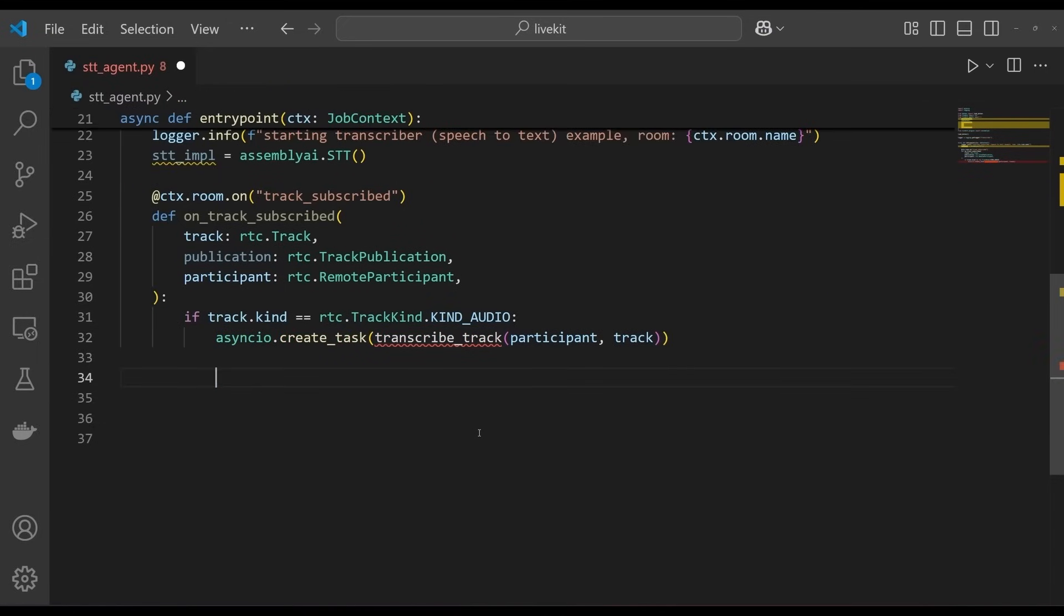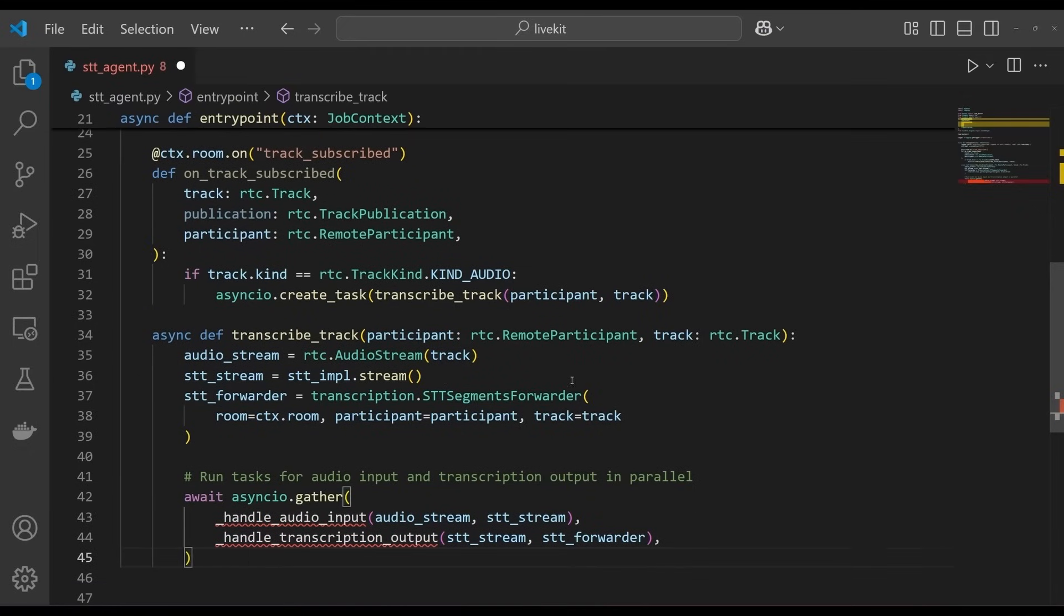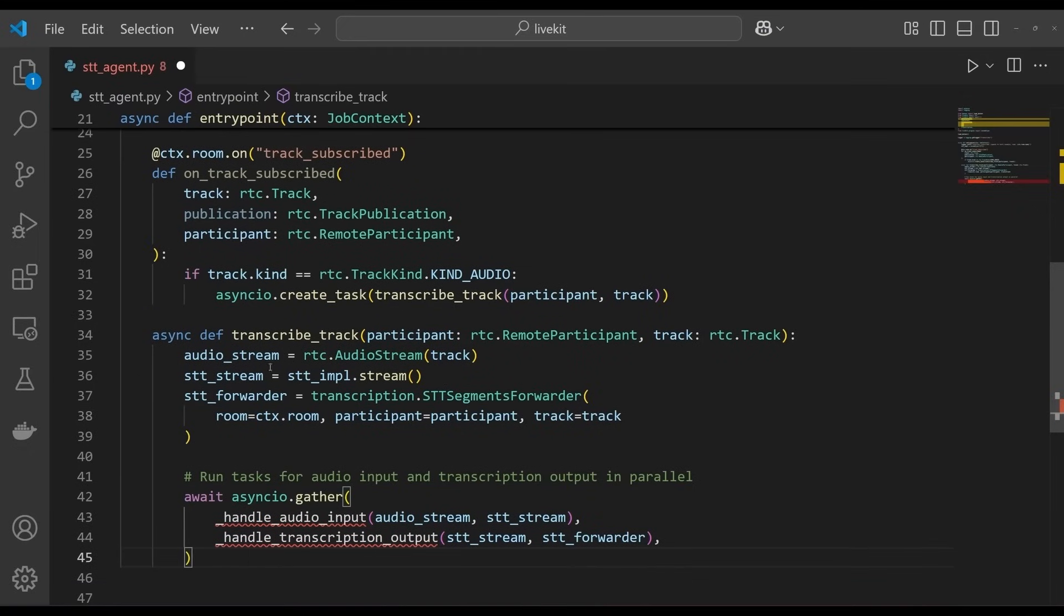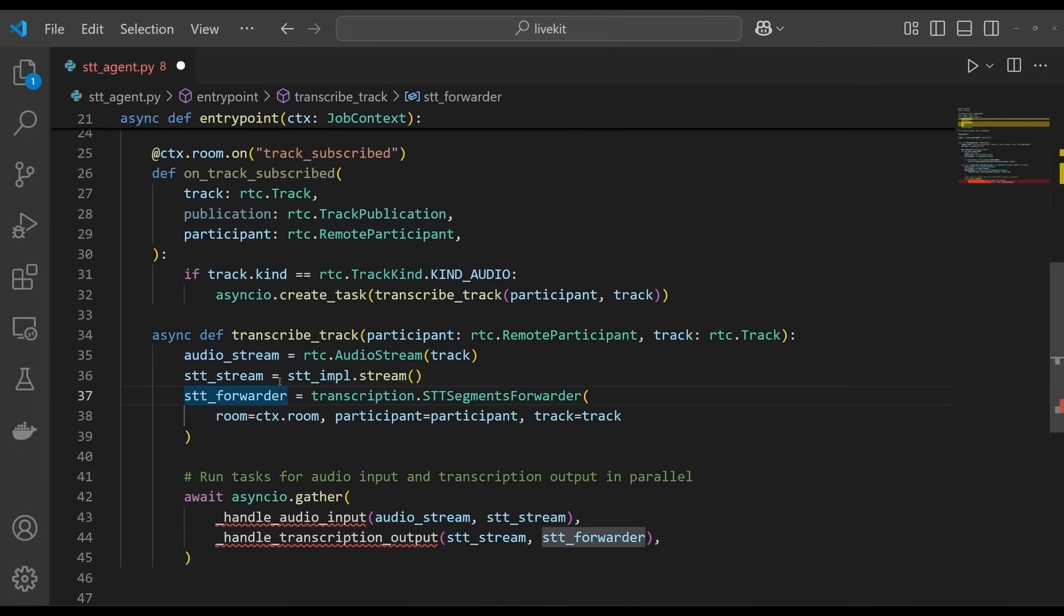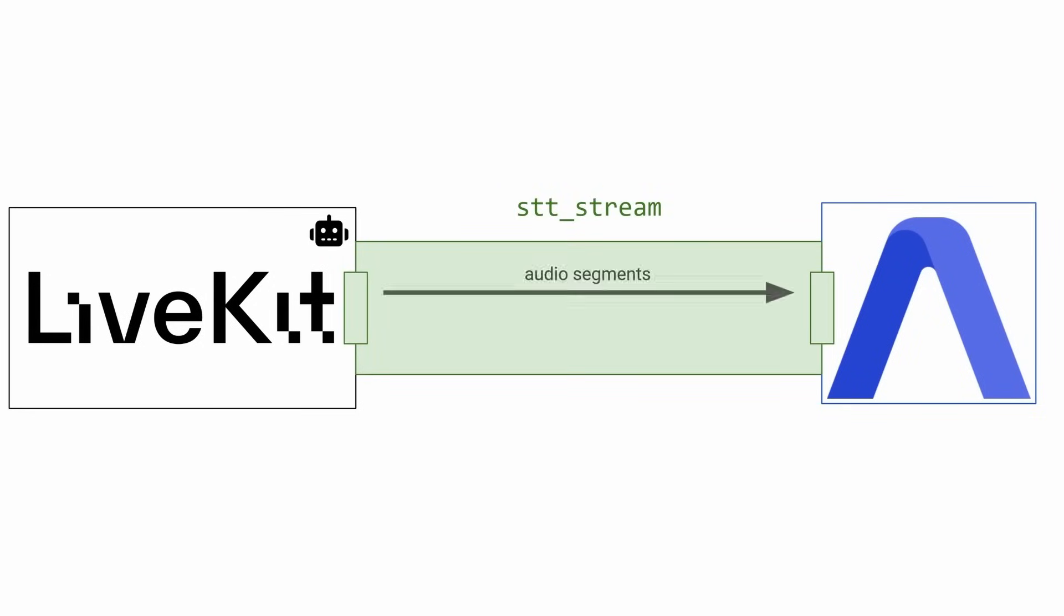Add the following inner function to your entry point function. This function first creates an audio stream object from the track, and then creates an assemblyai speech stream object using the .stream method of our assemblyai.stt object. The speech stream object represents the bilateral communication stream between your LiveKit agent and assemblyai. Audio segments are forwarded to assemblyai, and transcripts are received.